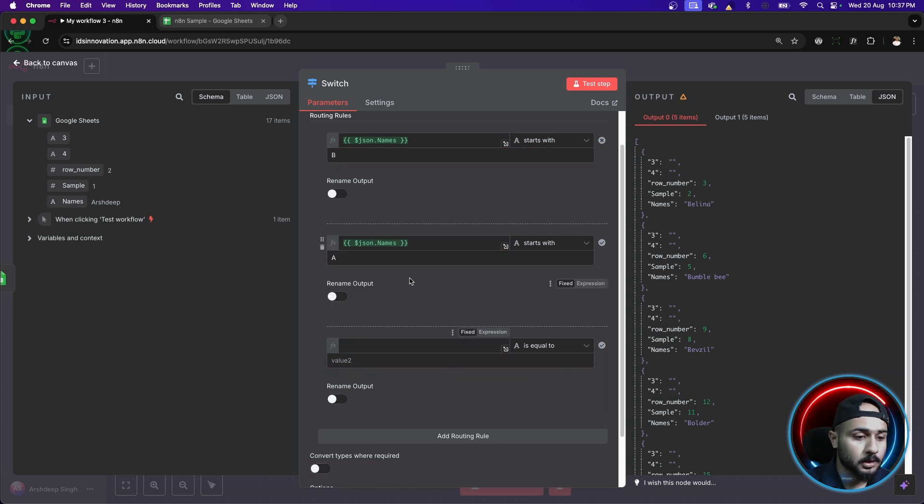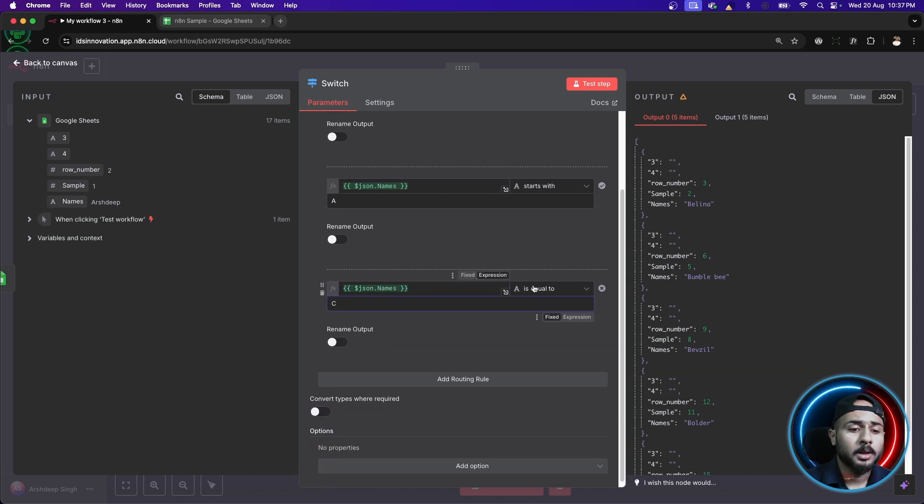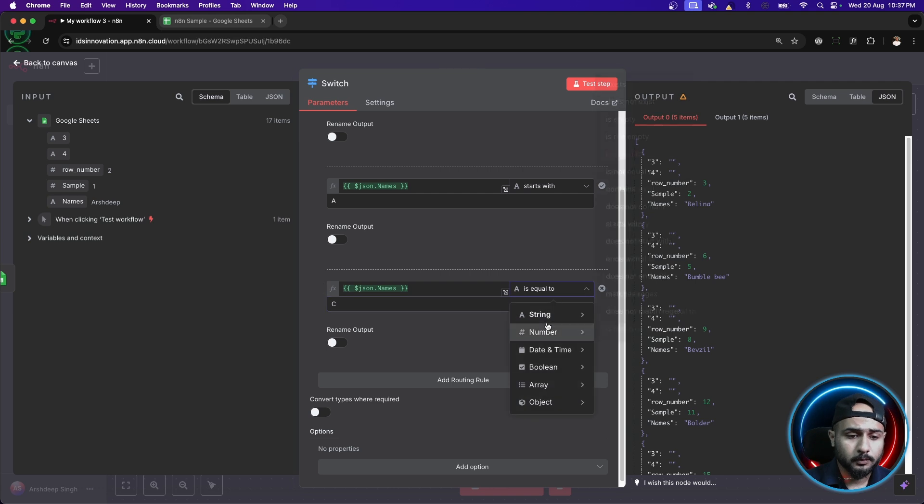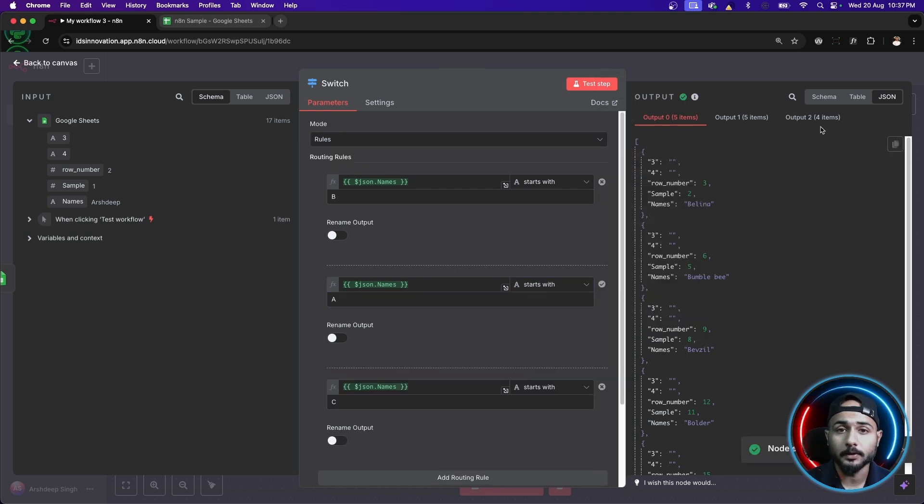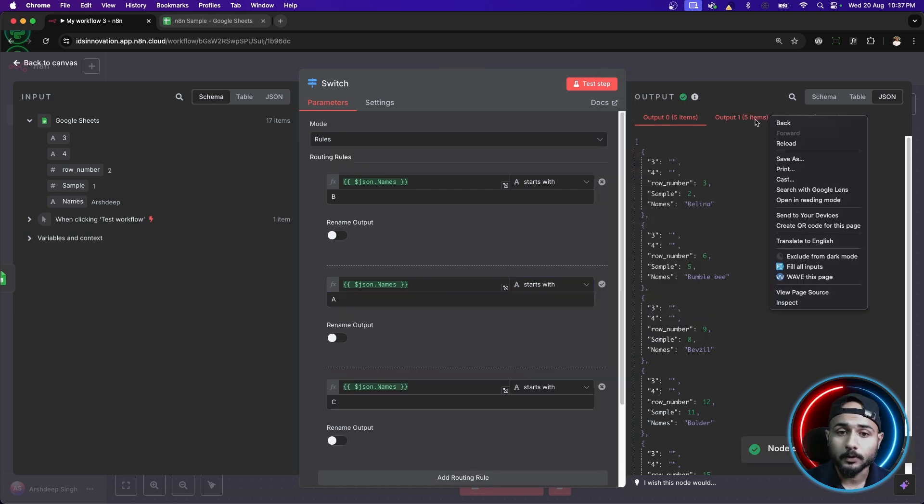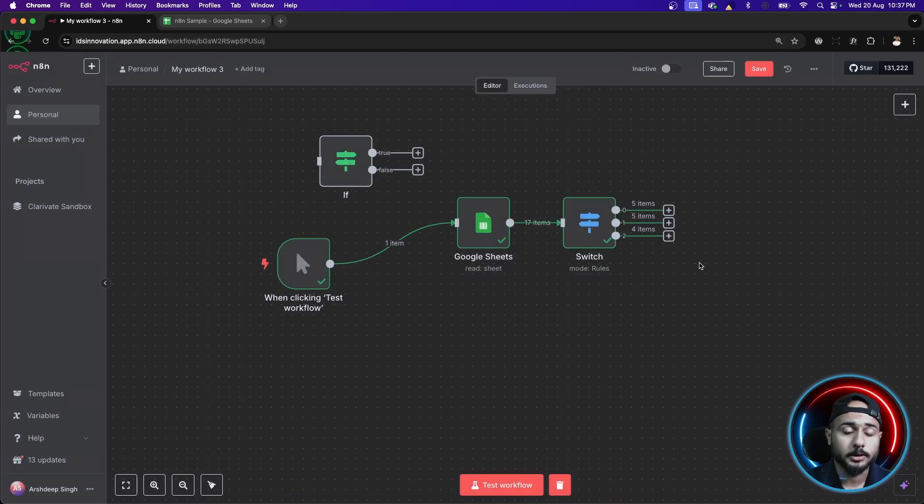So, let me just again drag drop this names and let's just say this time anything which starts with letter capital C would be given in a different output. So, okay, perfect. We have three different outputs here.